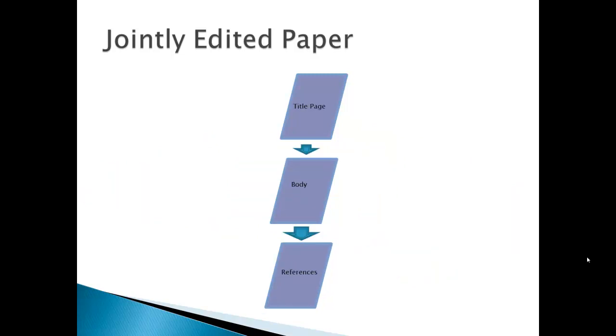Or we could have a jointly edited paper which is very linear in structure. Let's say that I just wanted to assign to you a normal paper. And so you could just do it on one wiki page, or if you want you could split it up between a title page, a body page, and the references just to make it look a little bit nicer.